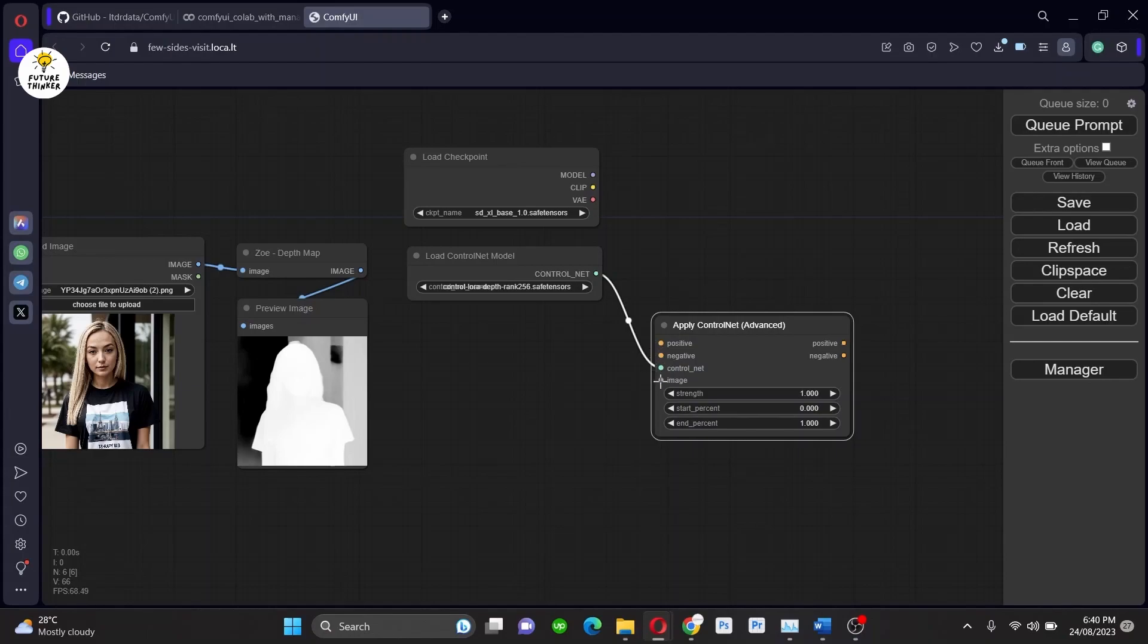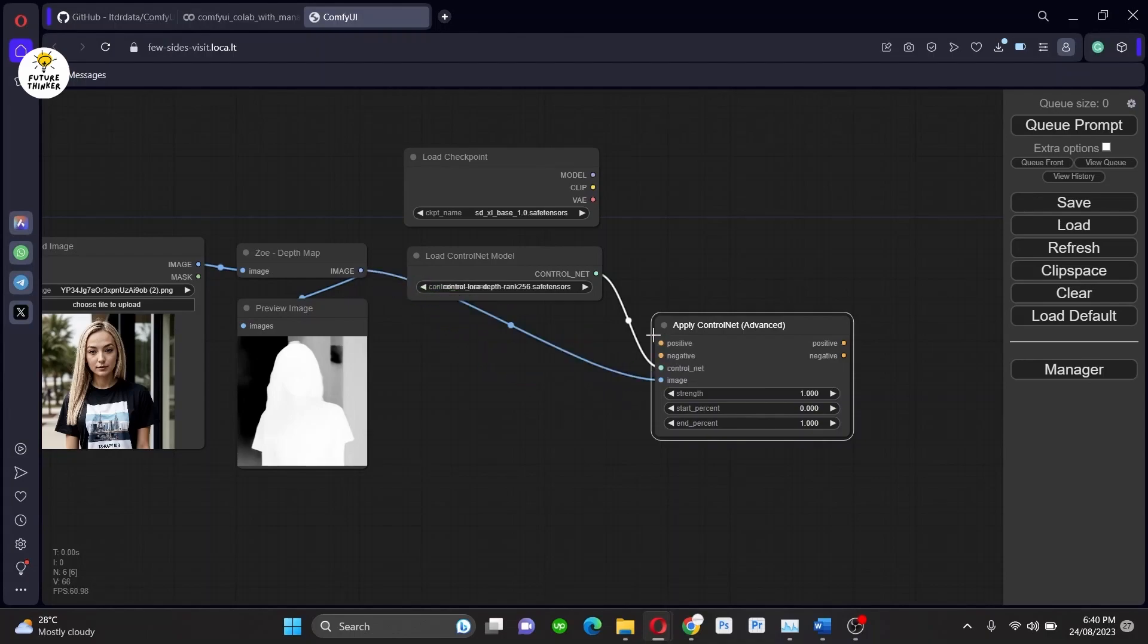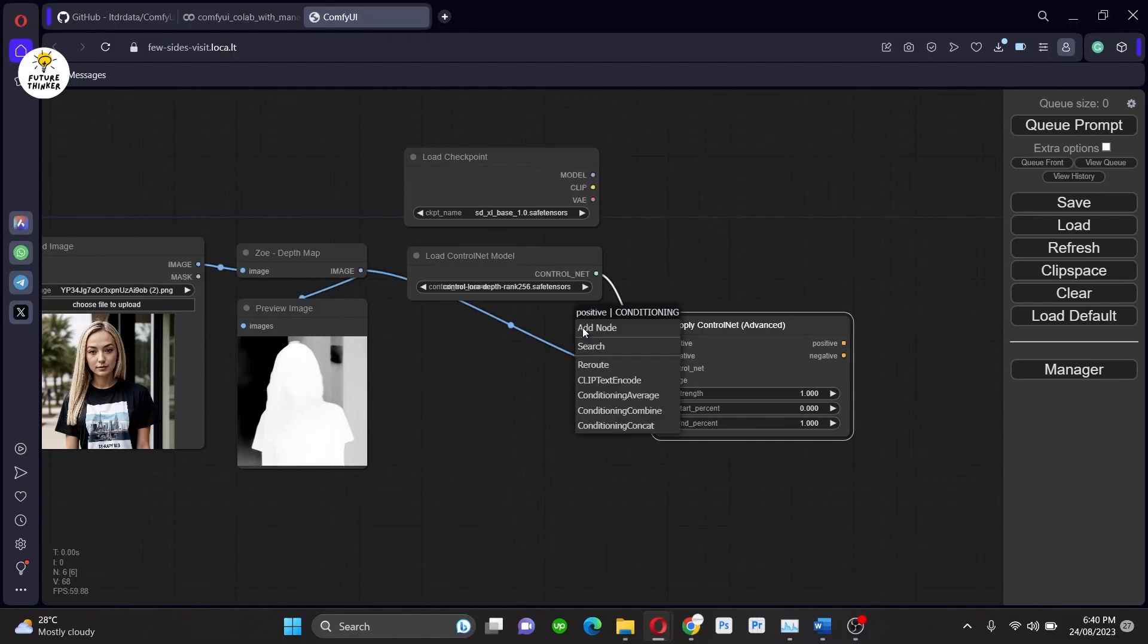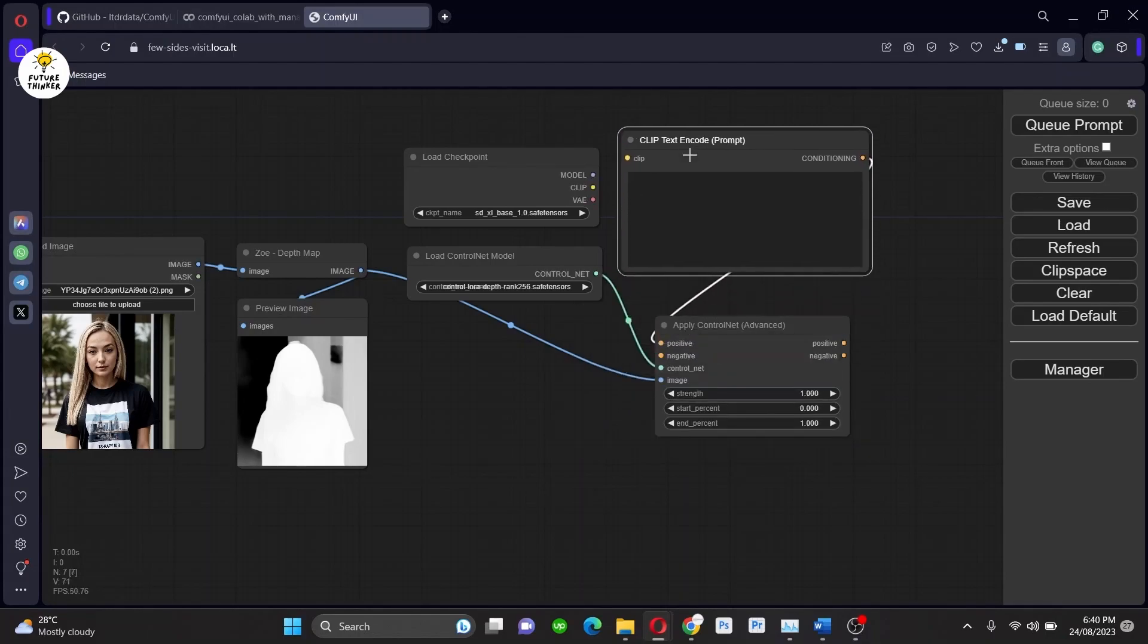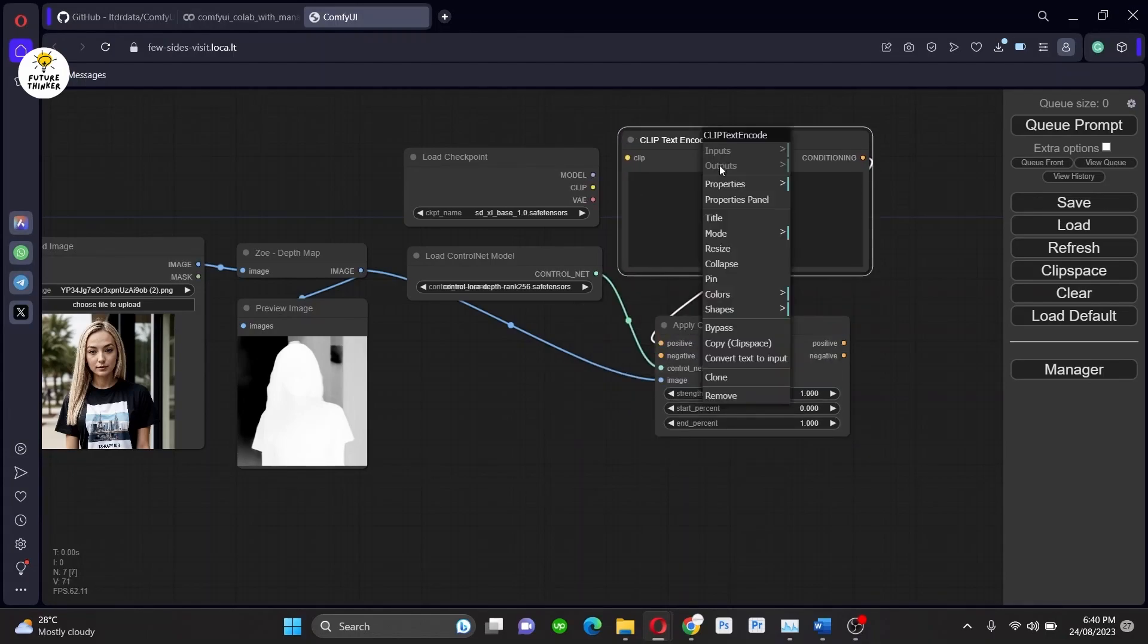So here we need ControlNetApplyAdvanced. Now connect the image from Preview as it will be expecting preprocessed image, not the actual image. And after that we need positive and negative prompts.